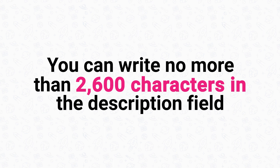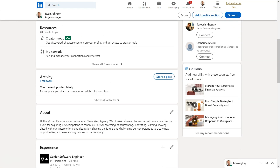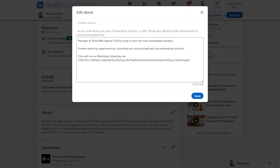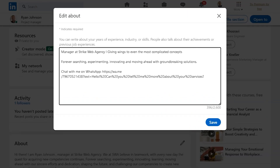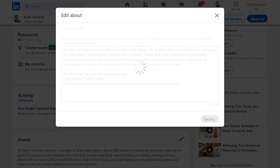Please note the description field only allows you to write 2,600 characters. Now, if you already have an About section, scroll down to it and click the pencil icon. Add your WhatsApp link in the description field and click 'Save.' And that's it.